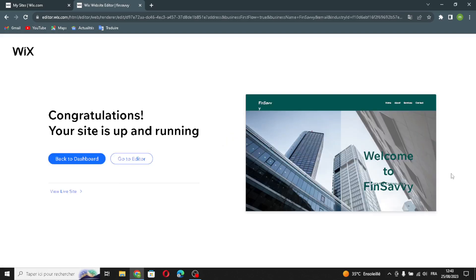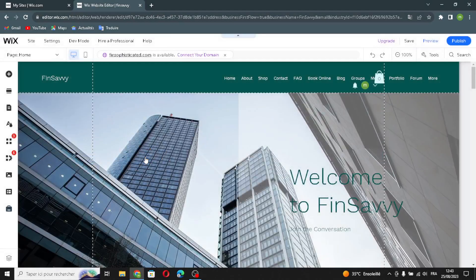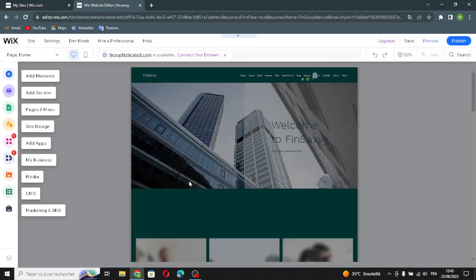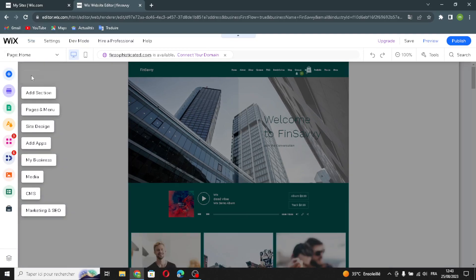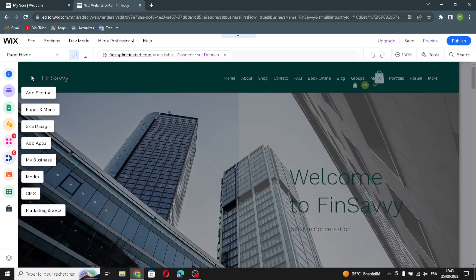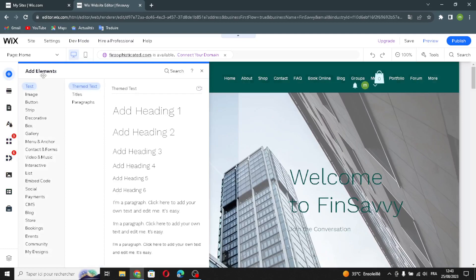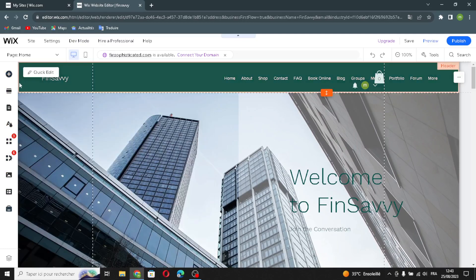Here, if you want to edit your website further, these are the settings. You can add elements to the site. The first thing is the text section.